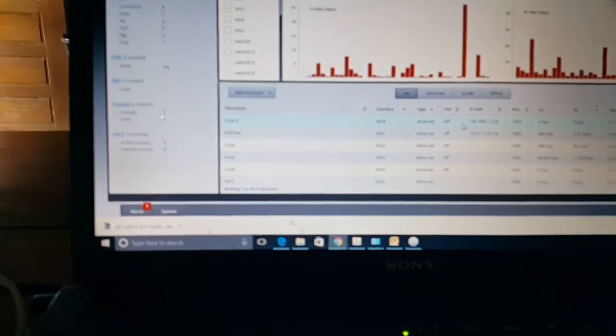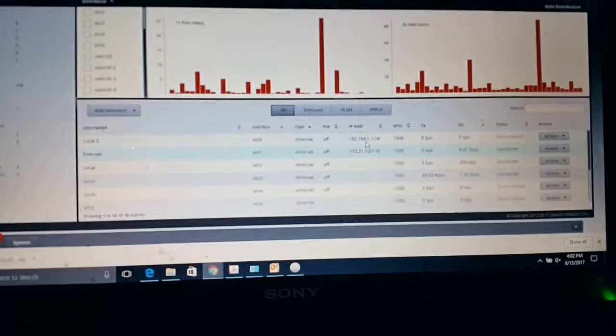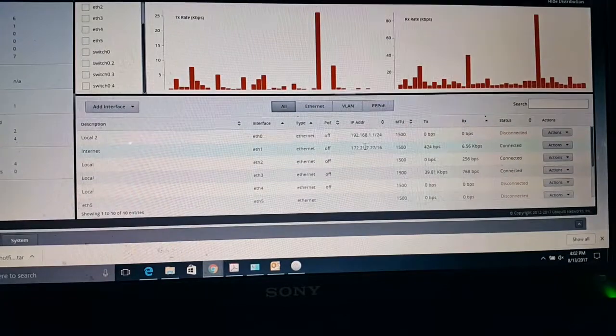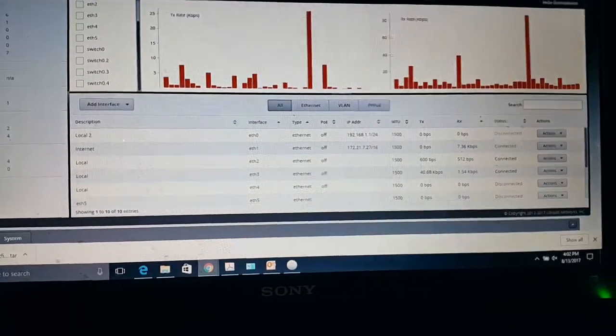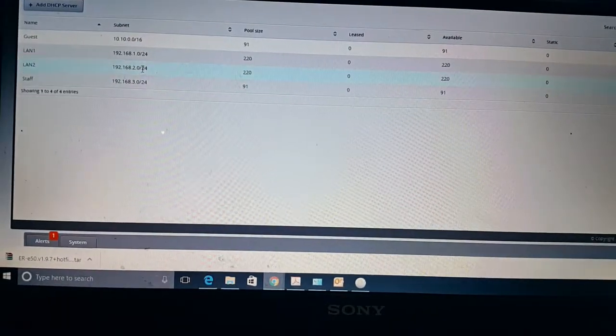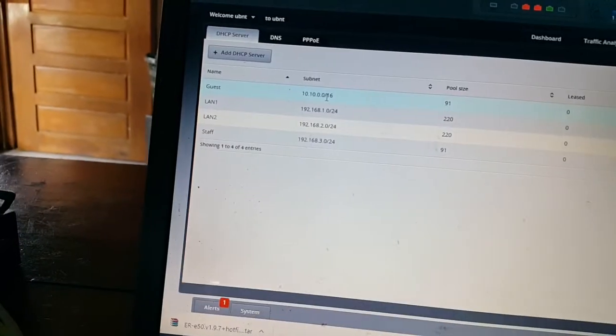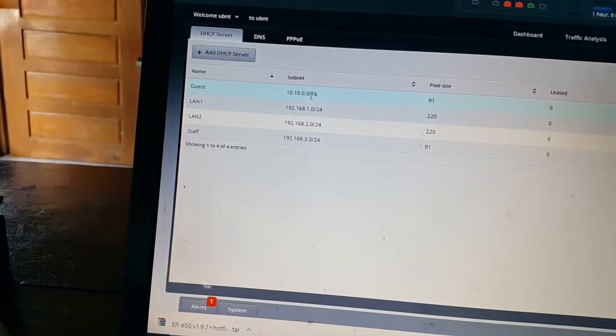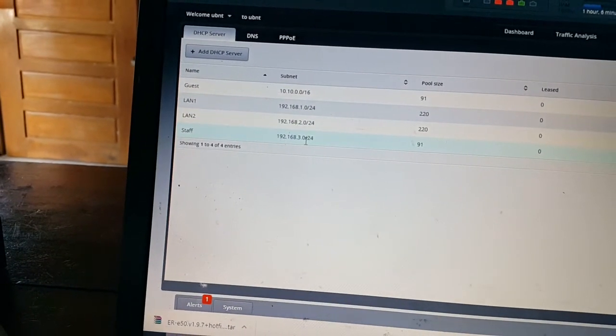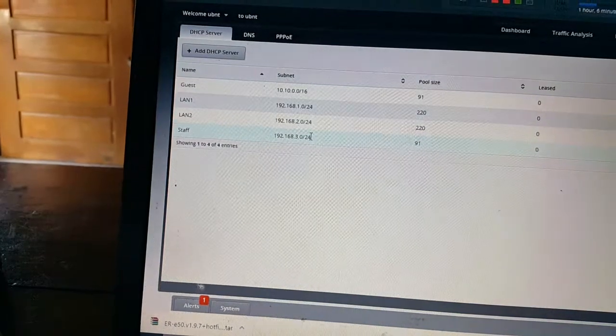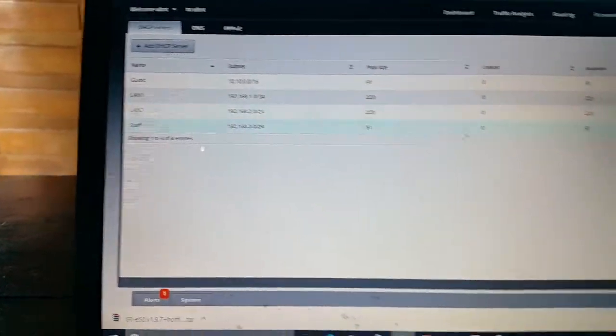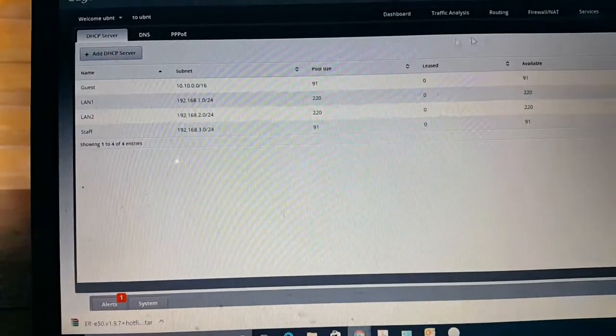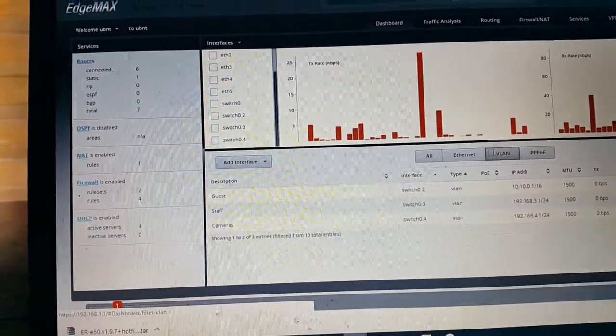It's going off to a Unifi access point. So what you'll notice is that I have configured VLAN 1 providing a different DHCP address and VLAN 2, which will be for staff, giving off a different DHCP address. You can put as many of these as you want.